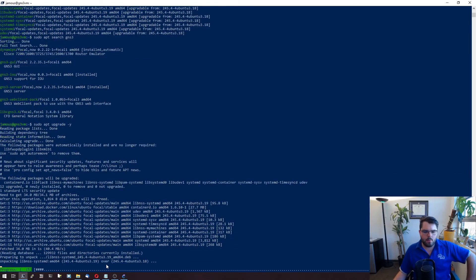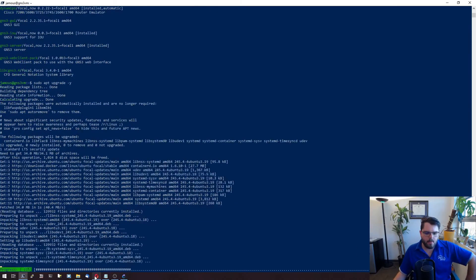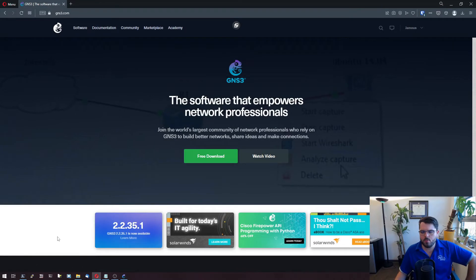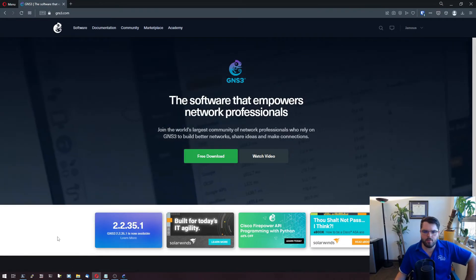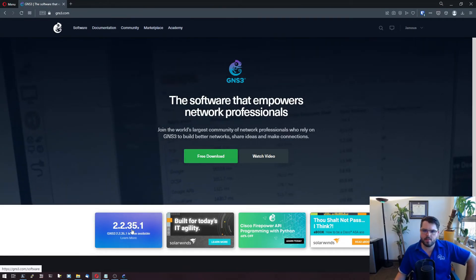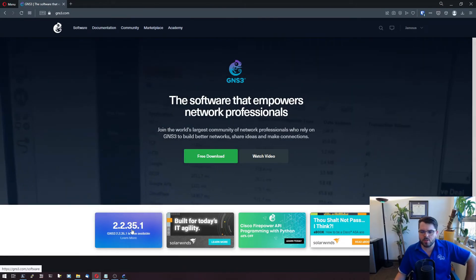Alright, and we're upgrading. Now where I show you that 2.2.35, we just want to verify this is the same version we're going to be running on our client.